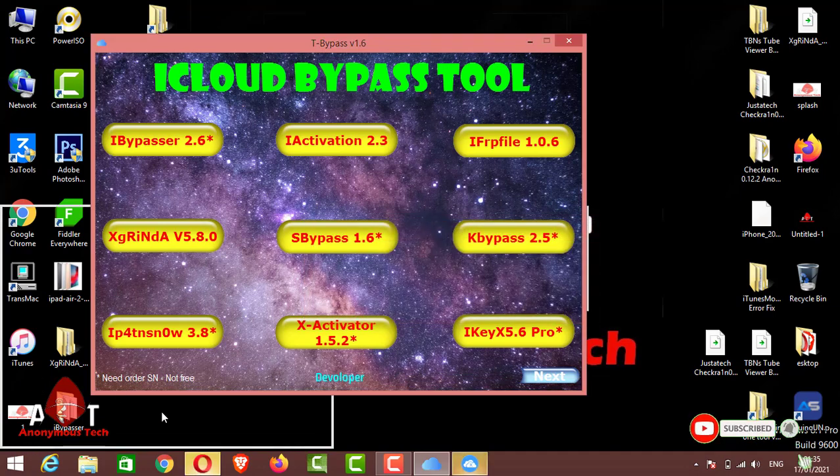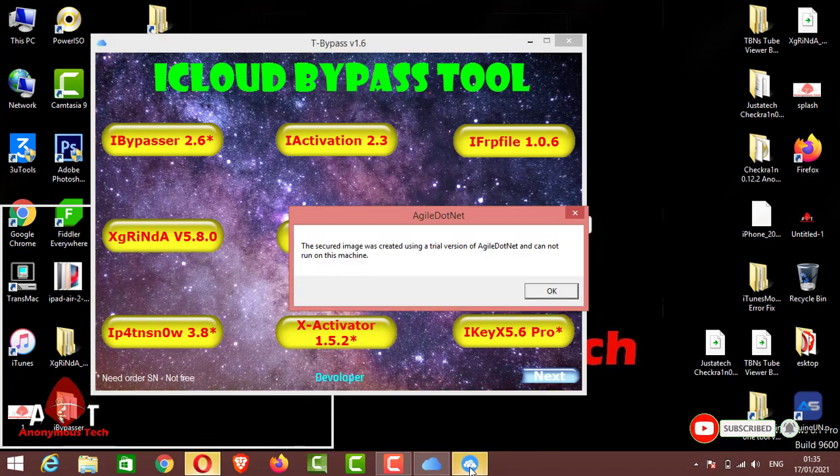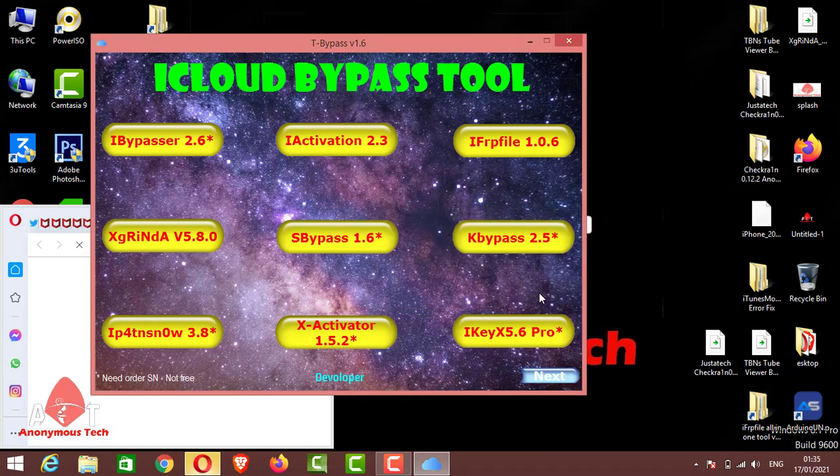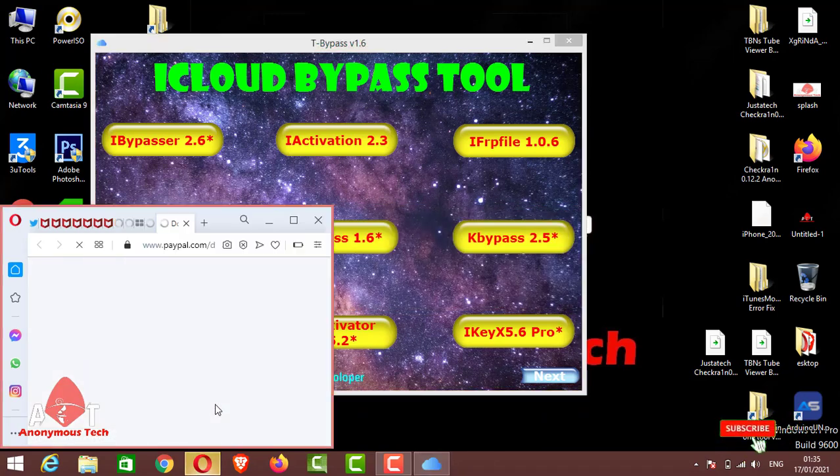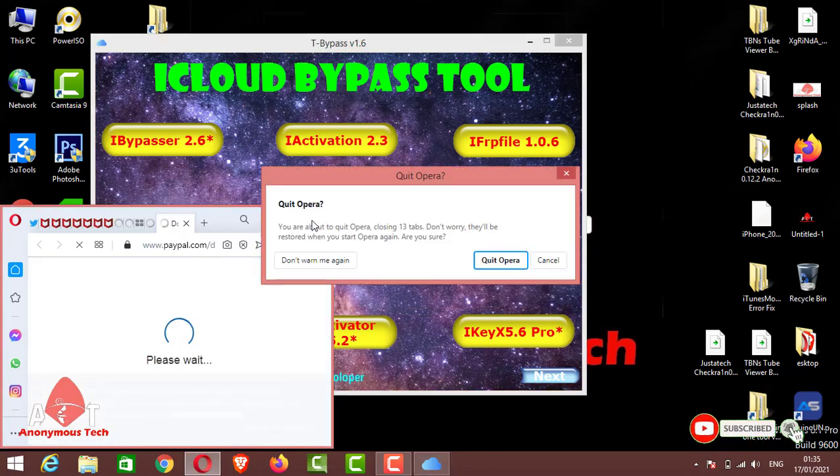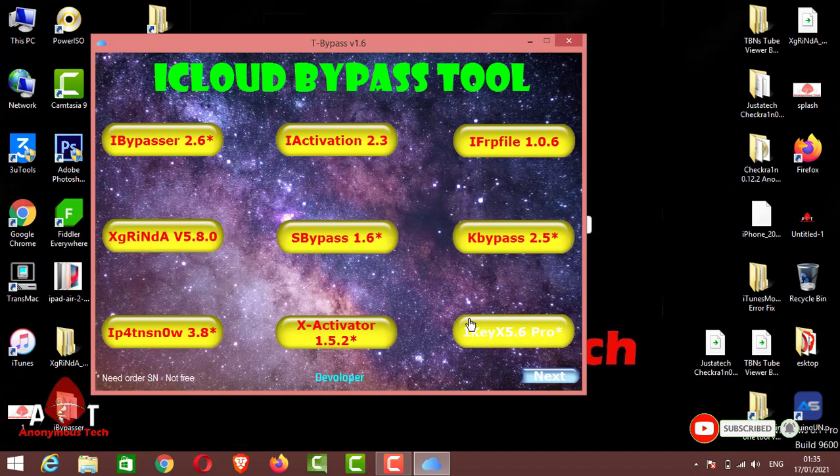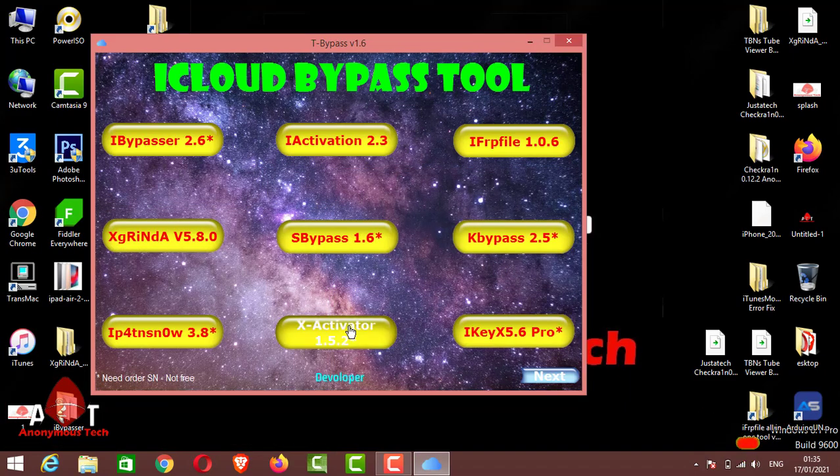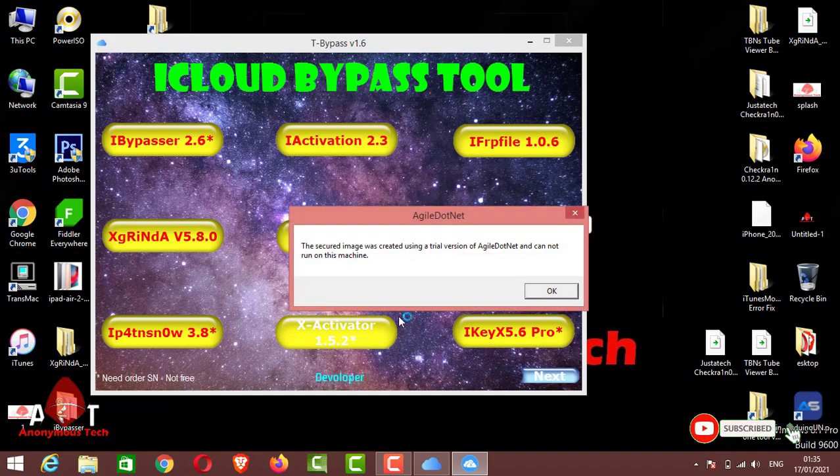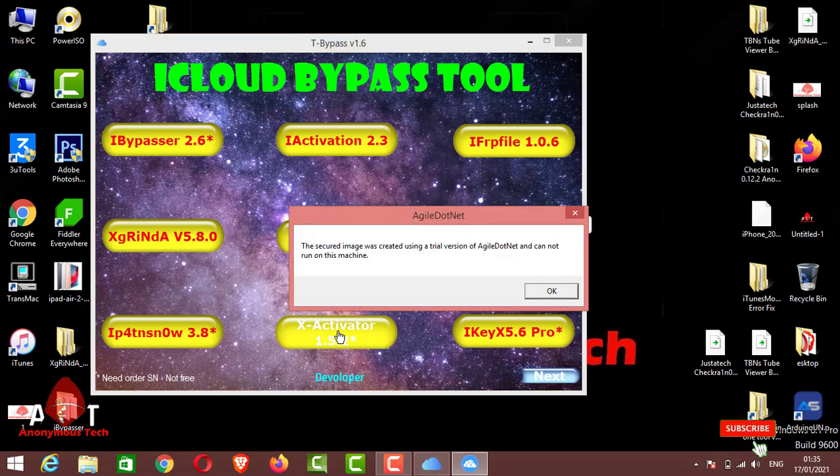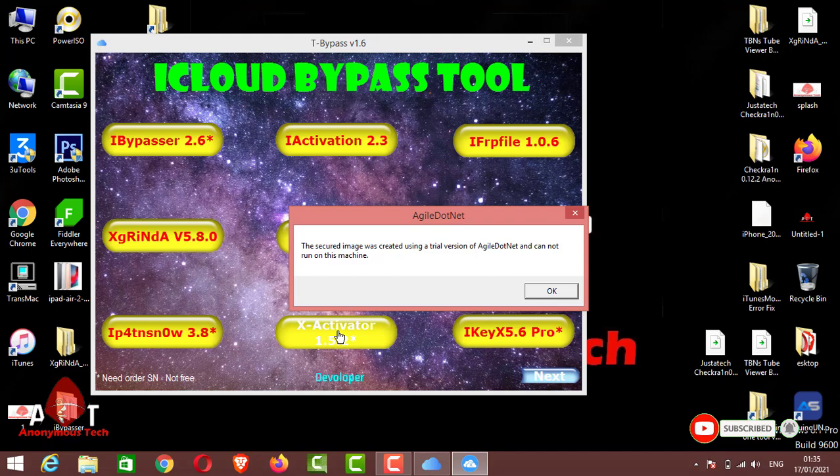Here you can see the X Activator is also working. X Activator is giving an error - the X icon image created a version issue, so this error means you have to set your date back two months.